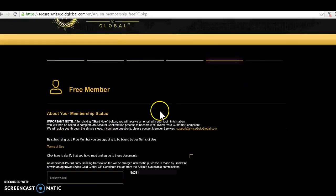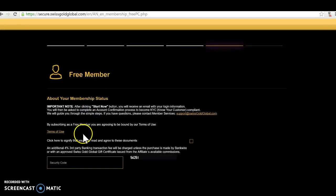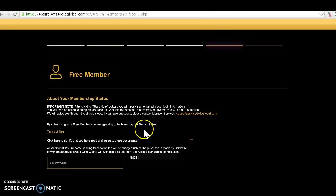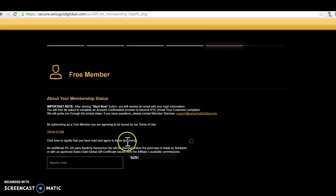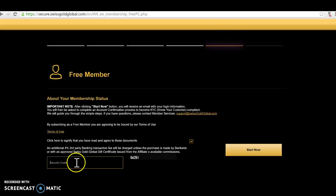Okay, thank you for completing this form, please check your answers. Free member, perfect. So now I'm a free member. About your free membership, there's the terms of use. By subscribing to the free member you're agreeing to be bound by the terms, you can read that if you like.